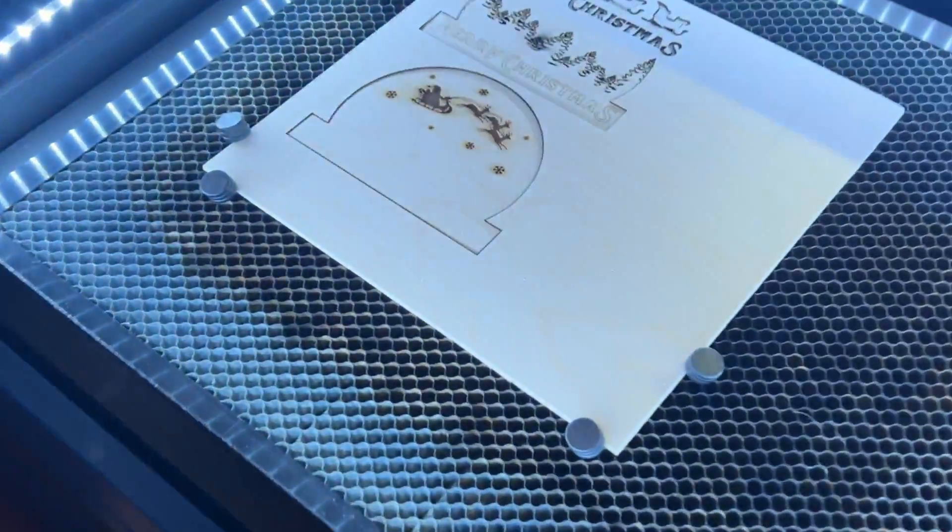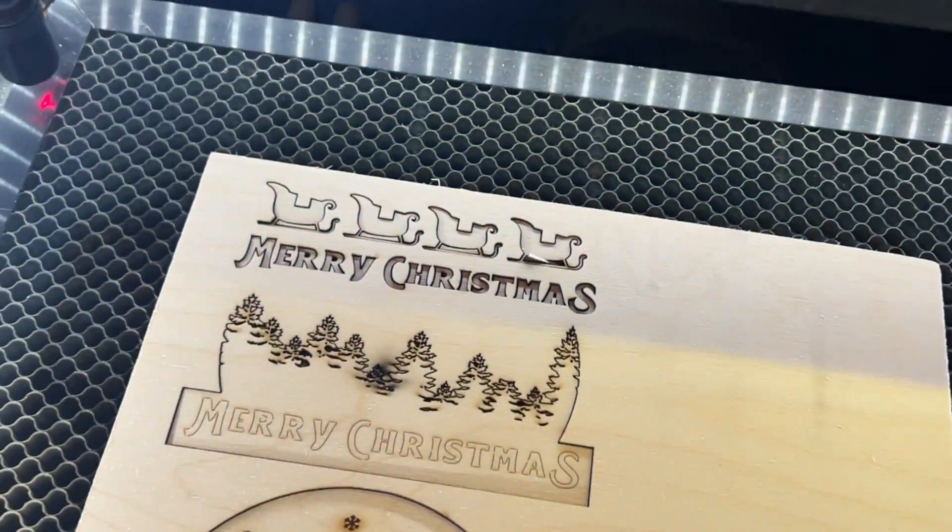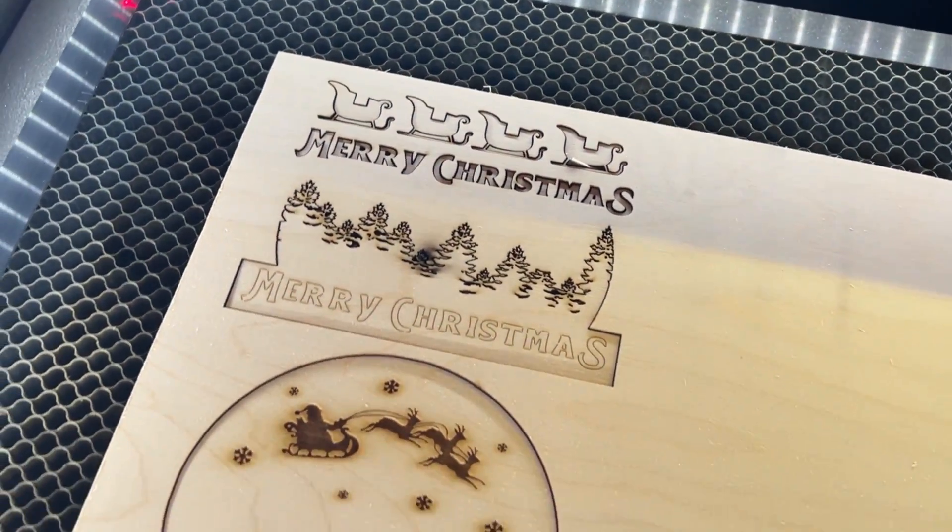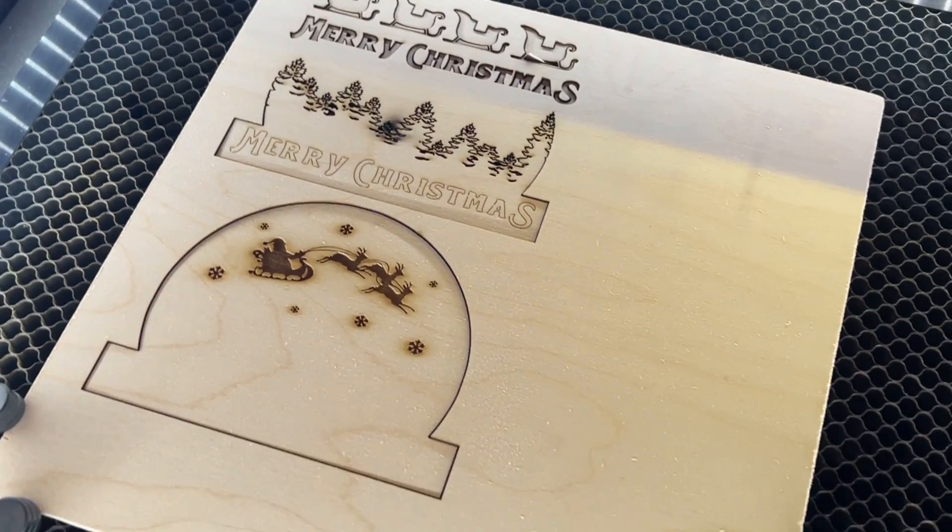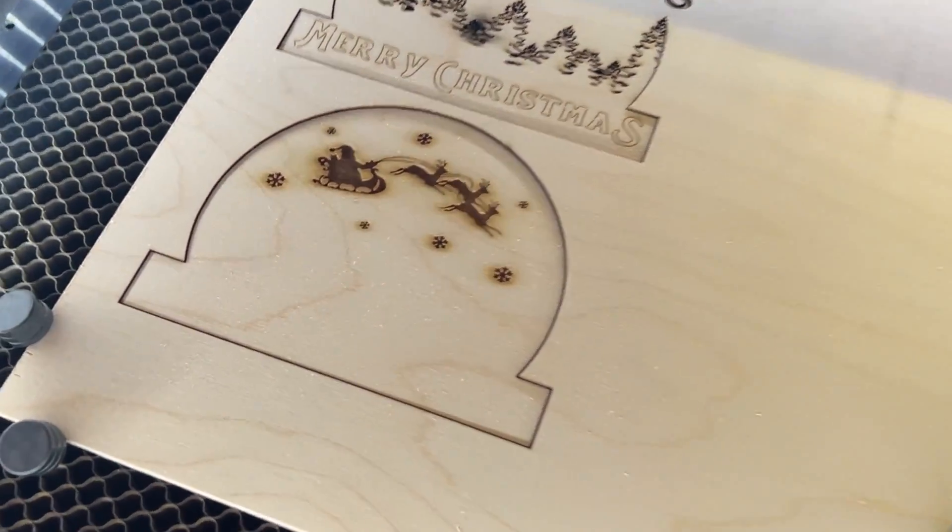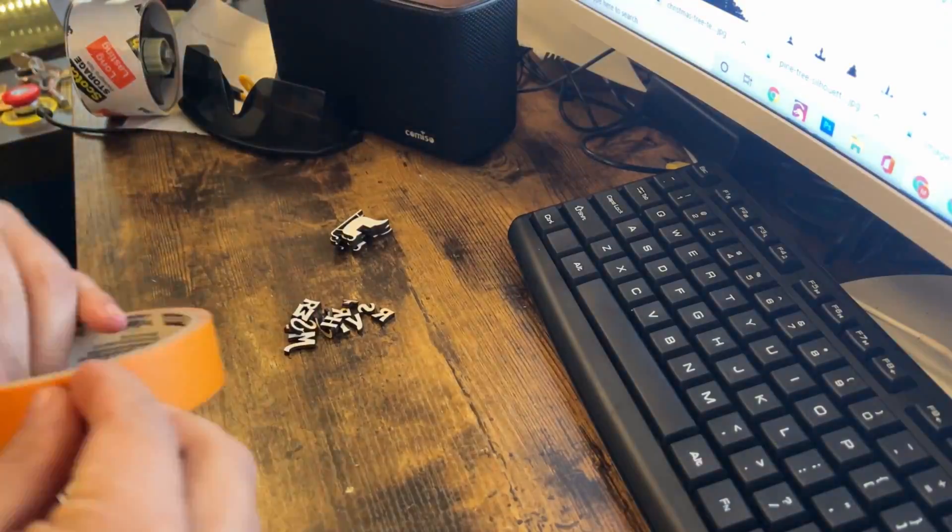Once you have everything done, let's carefully remove it from the machine and get it prepped for painting.